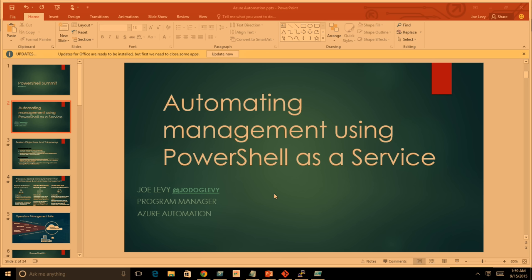My name is Joe Levy. I'm a program manager on the automation and integration team at Microsoft. I work on Orchestrator and Service Management Automation and System Center, and Azure Automation, which is a service in Azure and part of the new Operations Management Suite.